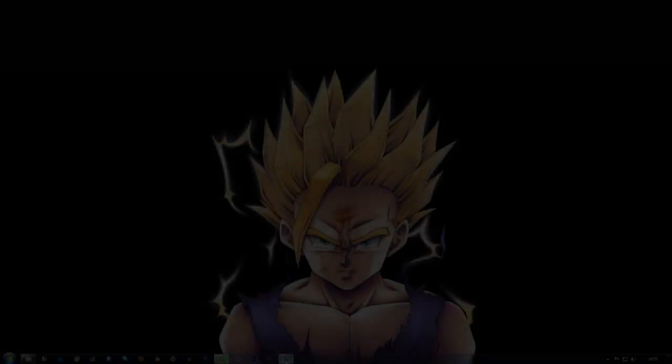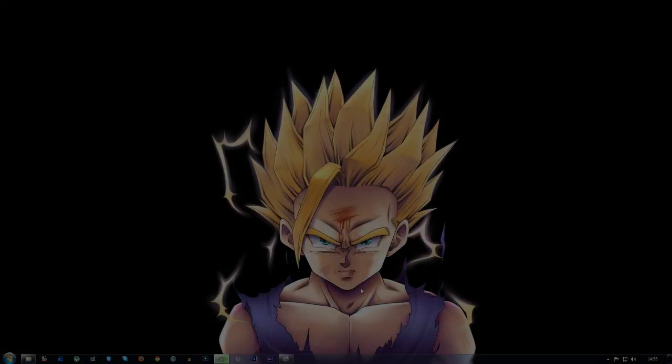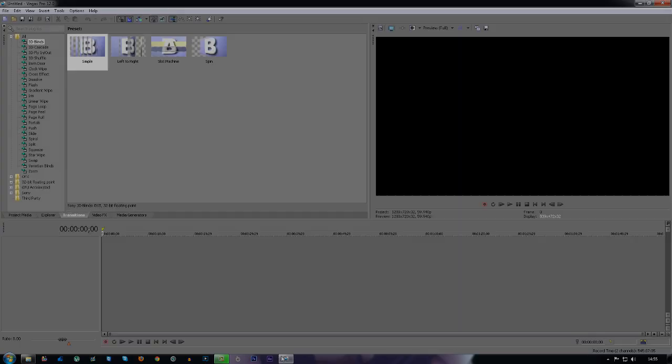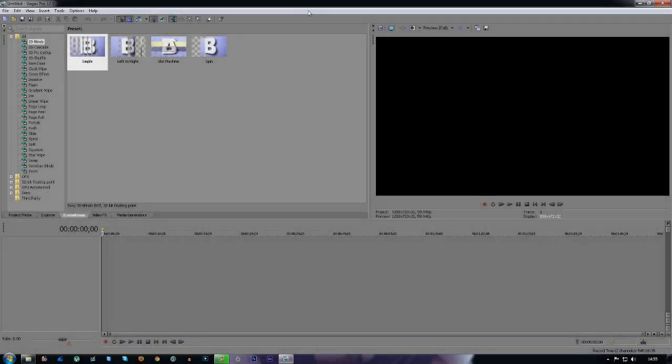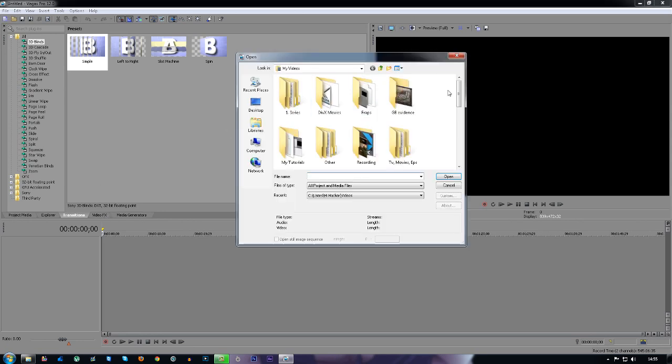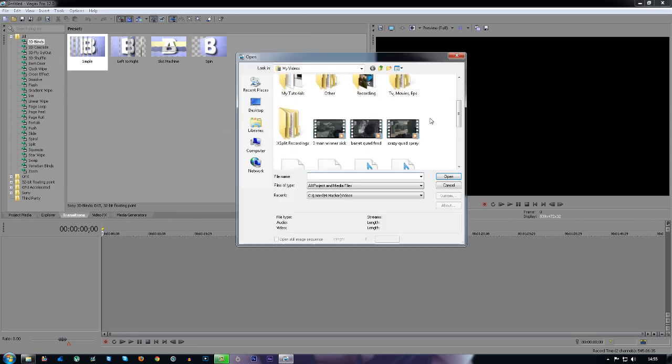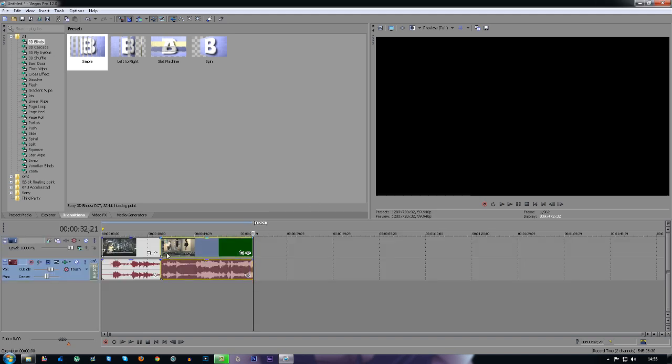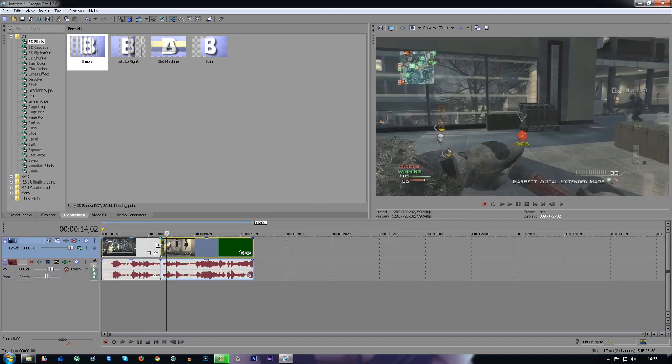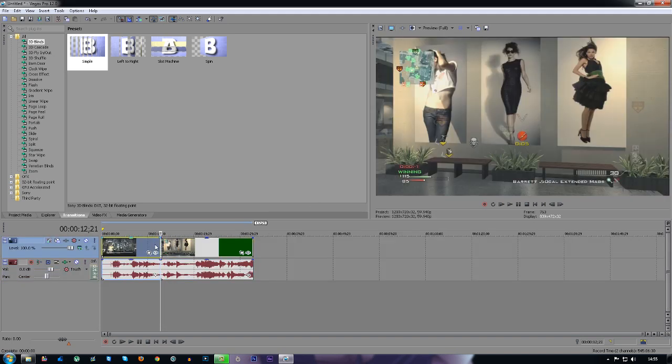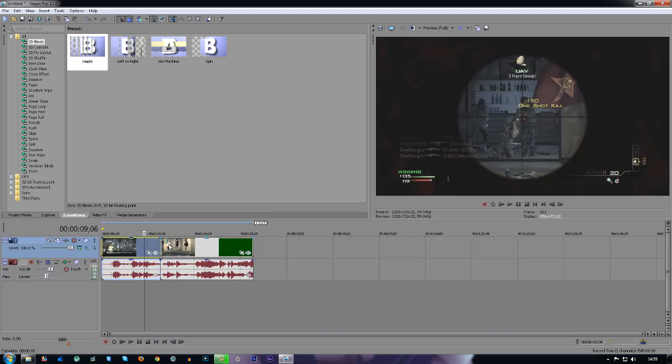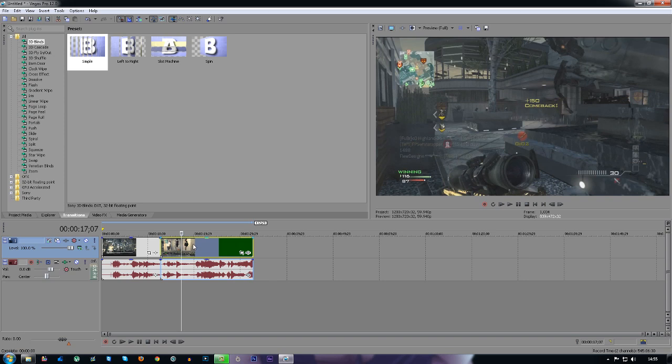What is going on guys, my name is James and today I'm going to bring you a Sony Vegas 12 tutorial on transitions. First thing you want to do is open up your videos on the timeline. I'm going to get two different videos and put them on the timeline.